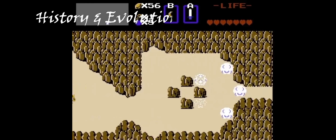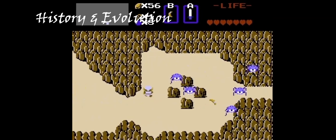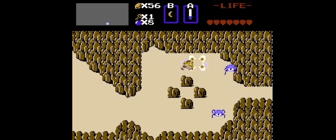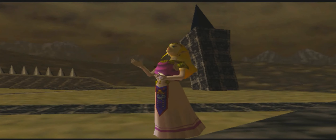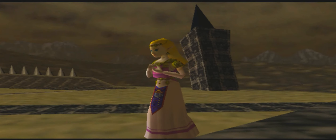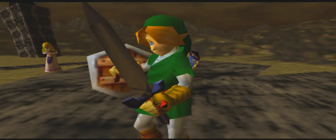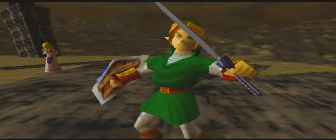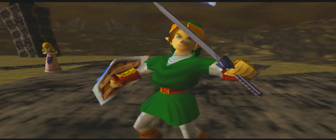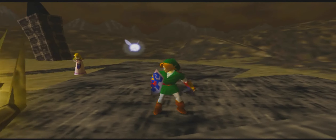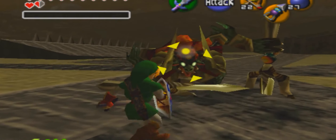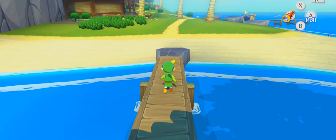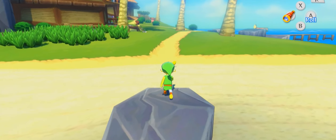The Legend of Zelda burst onto the screen in 1986, revolutionizing the action-adventure genre with its open-world exploration, challenging puzzles, and epic story, quickly becoming a favorite among gamers. Over the years we've seen numerous entries in the series, each introducing new mechanics, stories, and characters — from the classic Link to the Past, to the groundbreaking Ocarina of Time, and the innovative Breath of the Wild. The series has continuously evolved, but with evolution comes change, and not all fans are embracing that change in the same way.